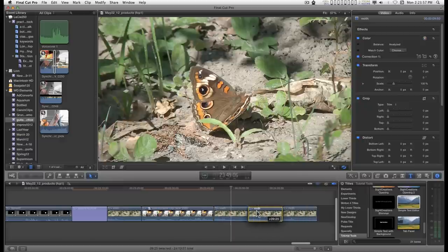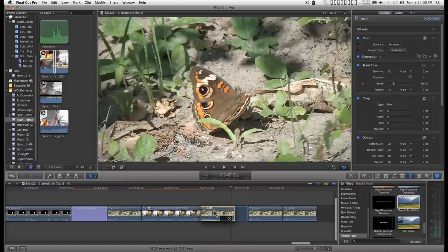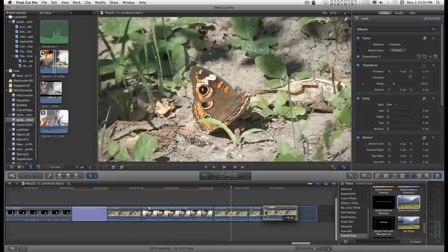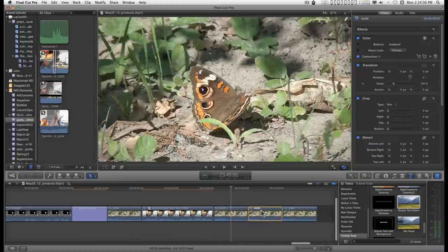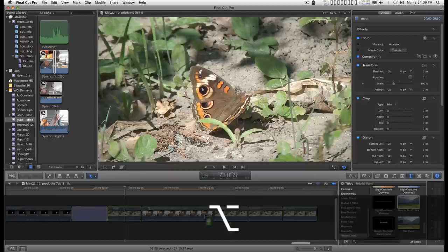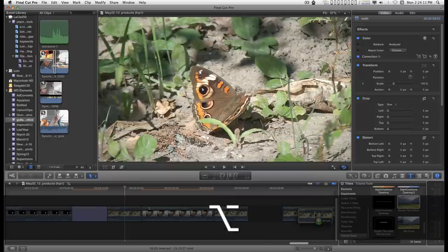When you drag clips on the storyline, if you hold a position over a split in the clip, the other clips will move out of the way. That applies to duplicating as well so that you can insert a duplicate clip in the storyline just as you can any other kind of clip.